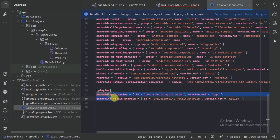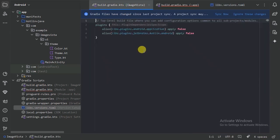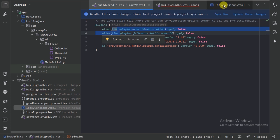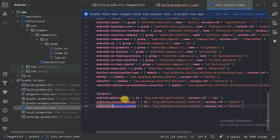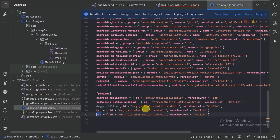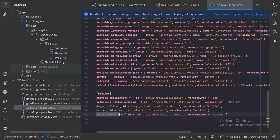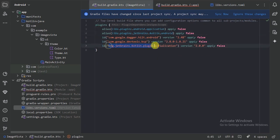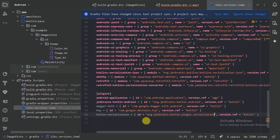Next let's update our versions in the versioning file. Then we need to provide our plugins. In the project-level build.gradle we will add three more plugins: Dagger Hilt, KSP, and Kotlin serialization. We need to go back to our versioning file and add entries for each — naming them dagger-hilt, ksp, and kotlin-serialization, and copying in the correct plugin IDs.